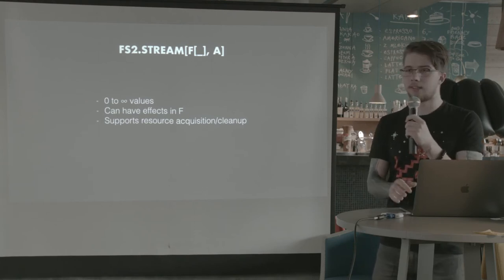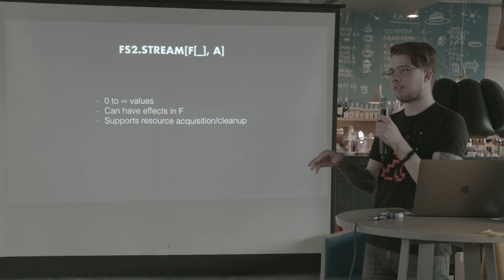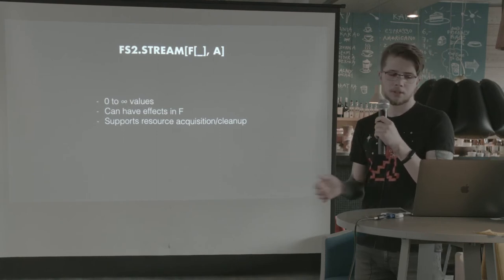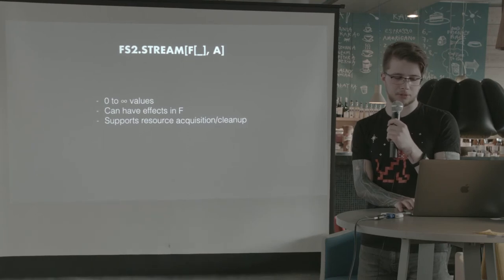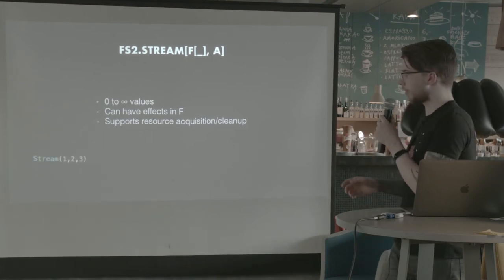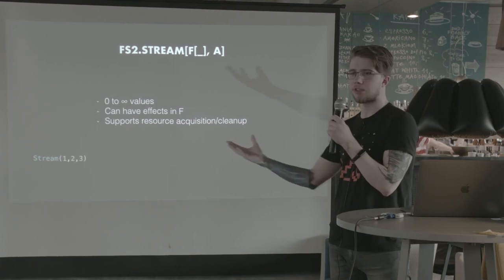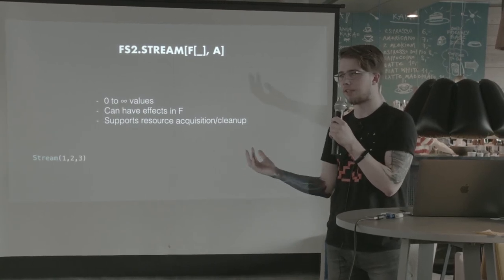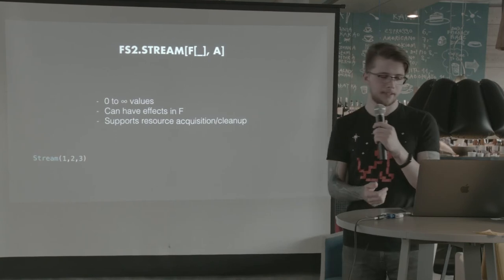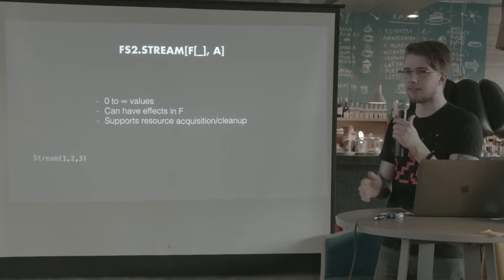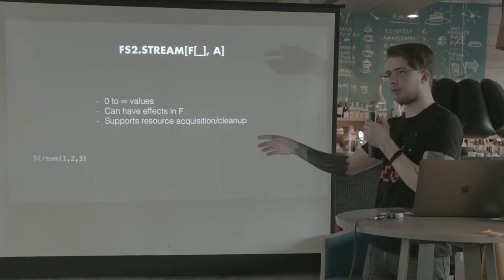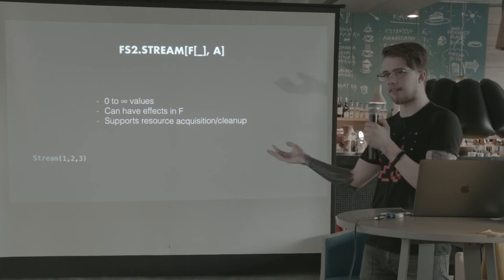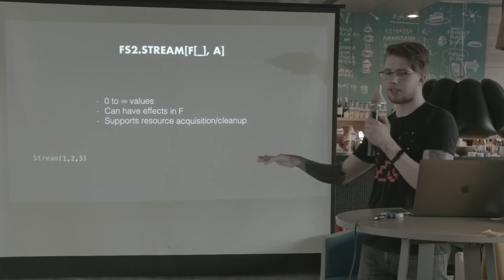And in a similar way to resource, it supports resource acquisition and cleanup. But it's actually way more powerful than that. So an example of a stream that has just three values. It's a pretty much constant stream. It will never emit anything else than just one to three. This is it. And it doesn't even have to have any effects. You can compile that. You can make it a list without any I.O. in your types.